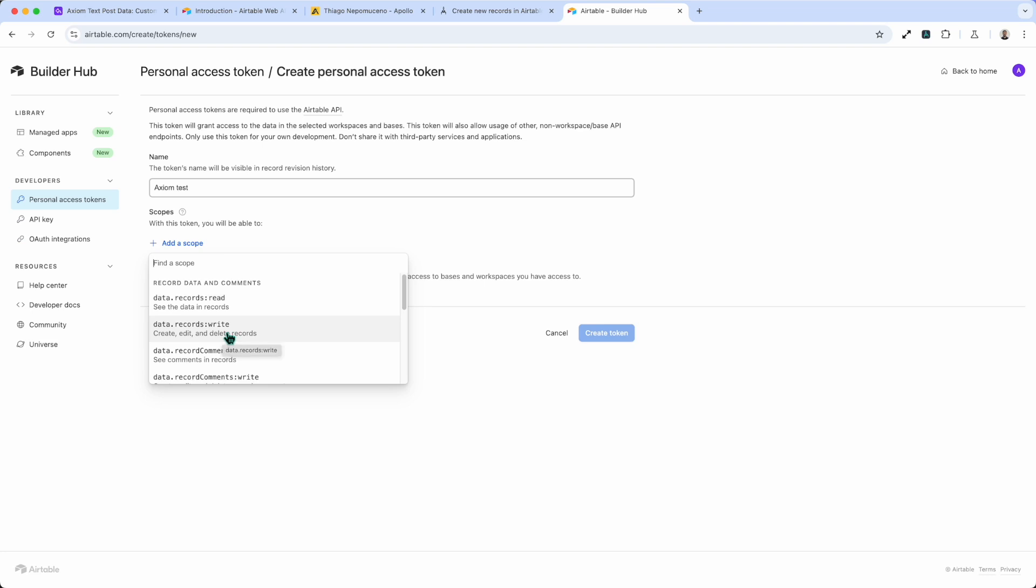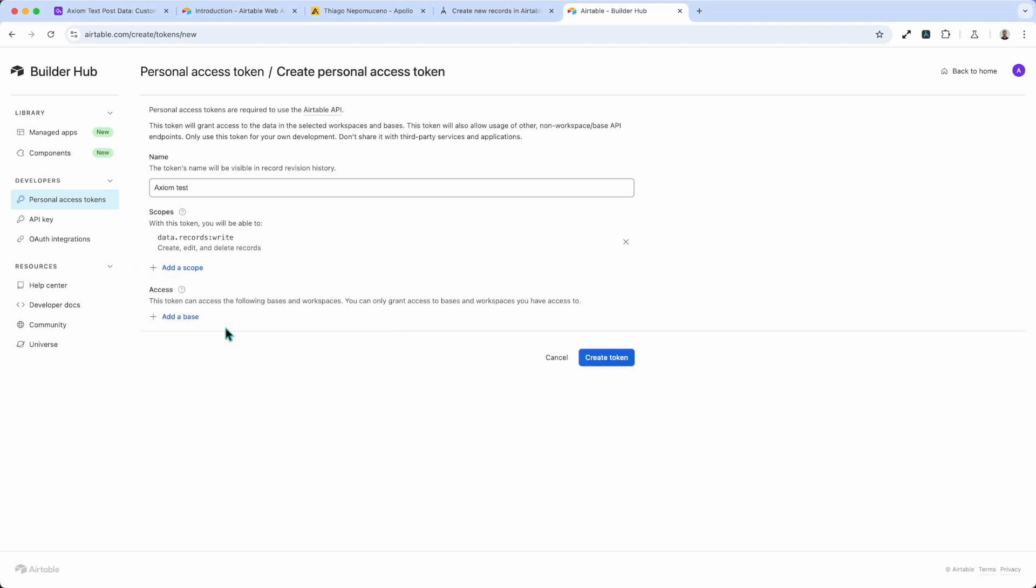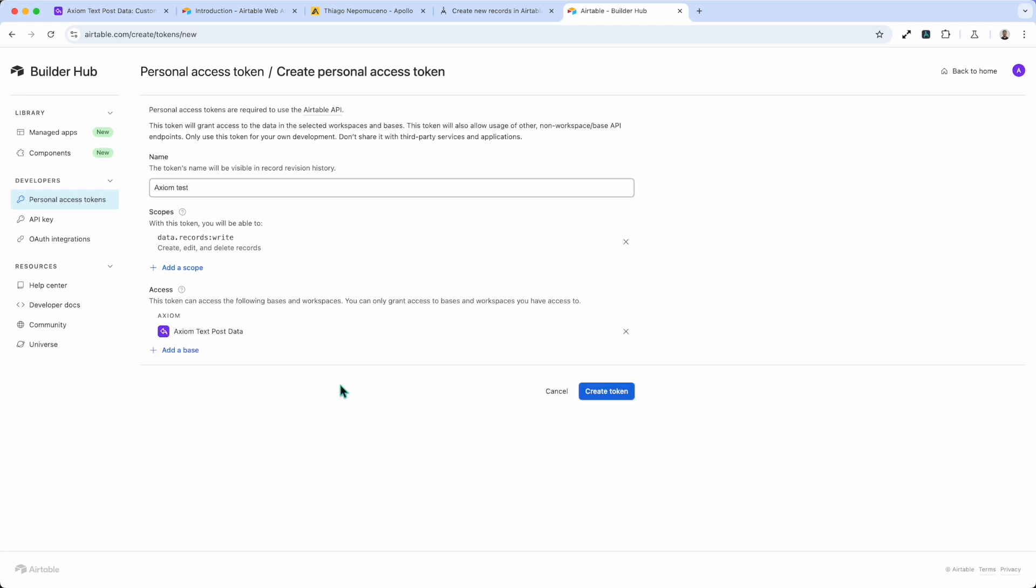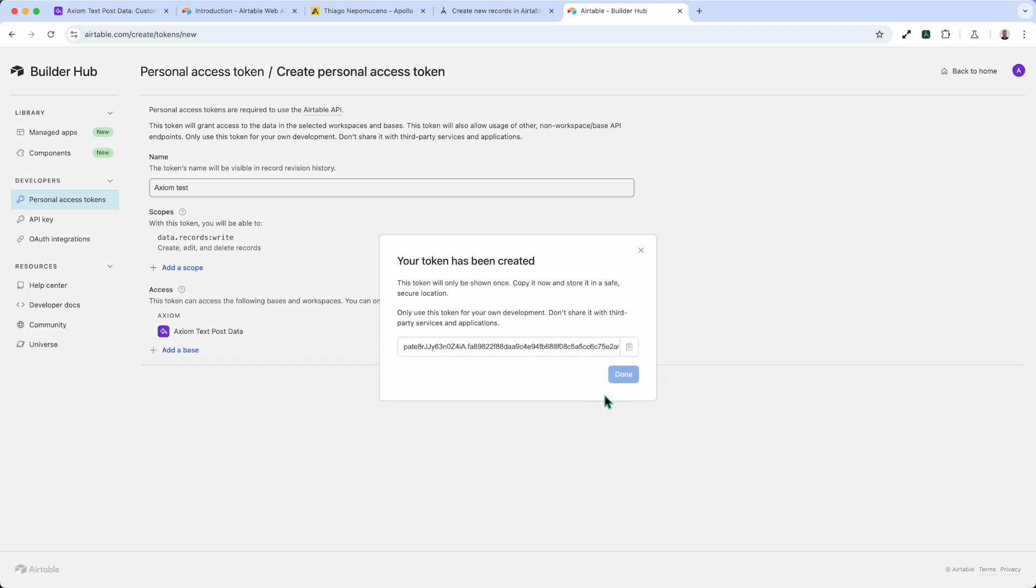And the scope I want here is data.records:write, because I'm not looking to read. I don't want to get comments. I just want to write a new record to the Airtable. I've added my scope. Finally add my access. Choose the base that you want to write to. Your list will be dynamically loaded.